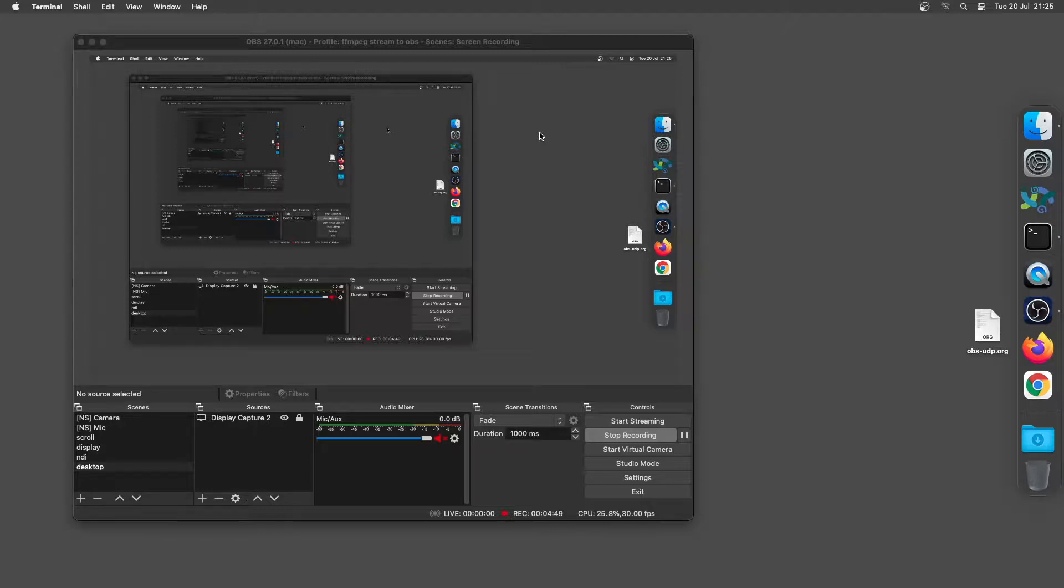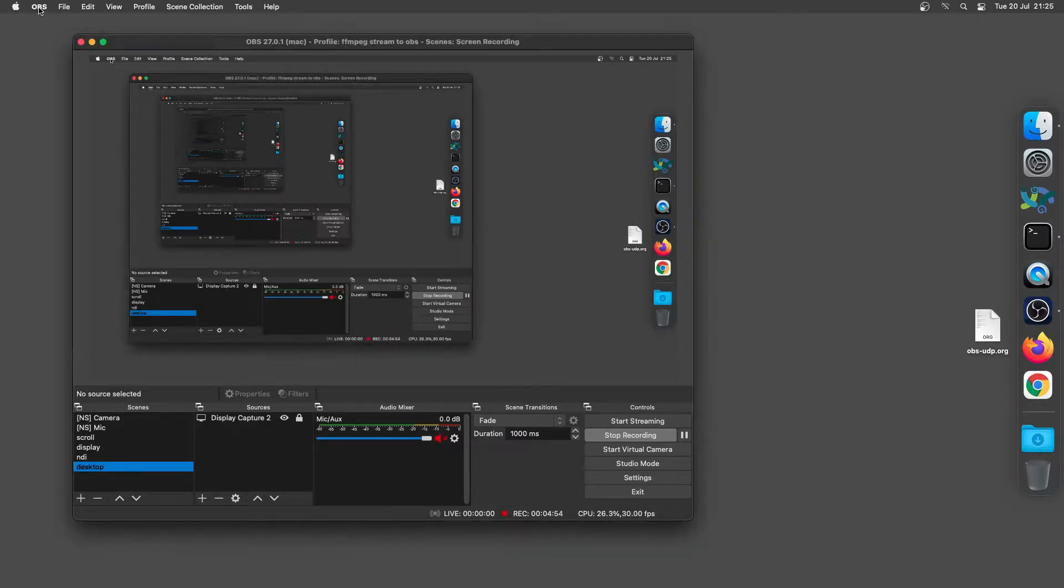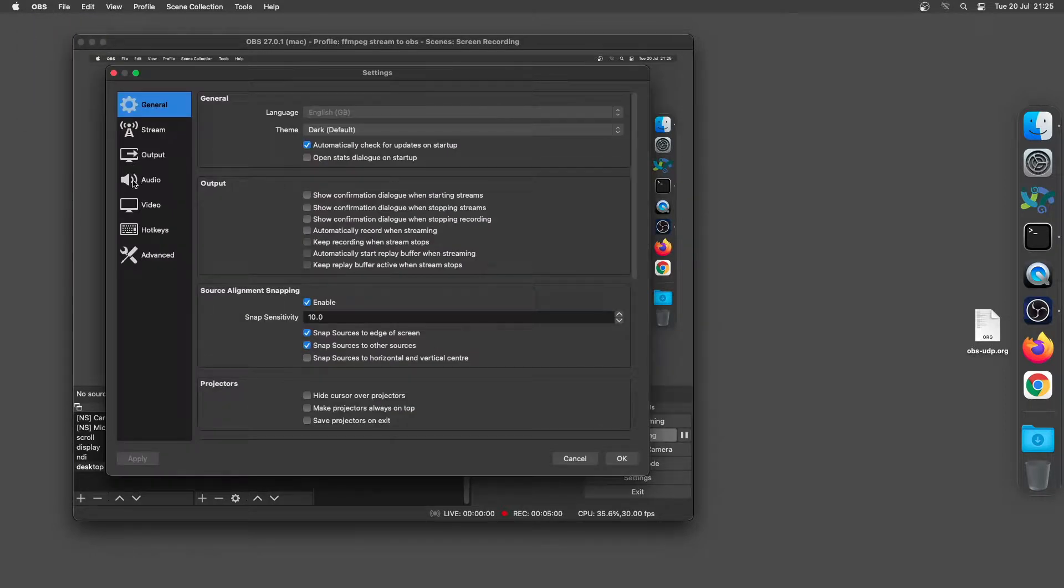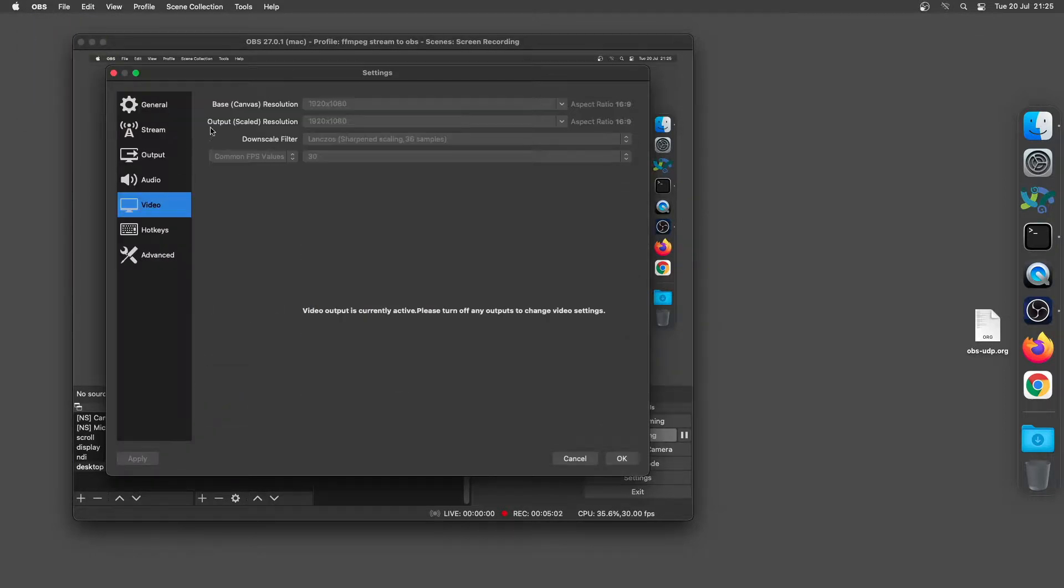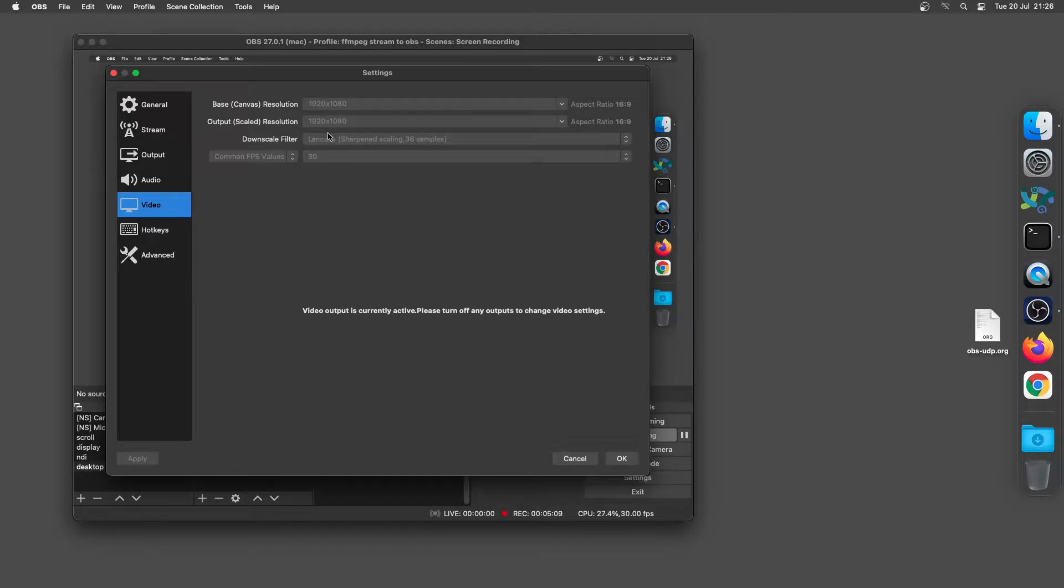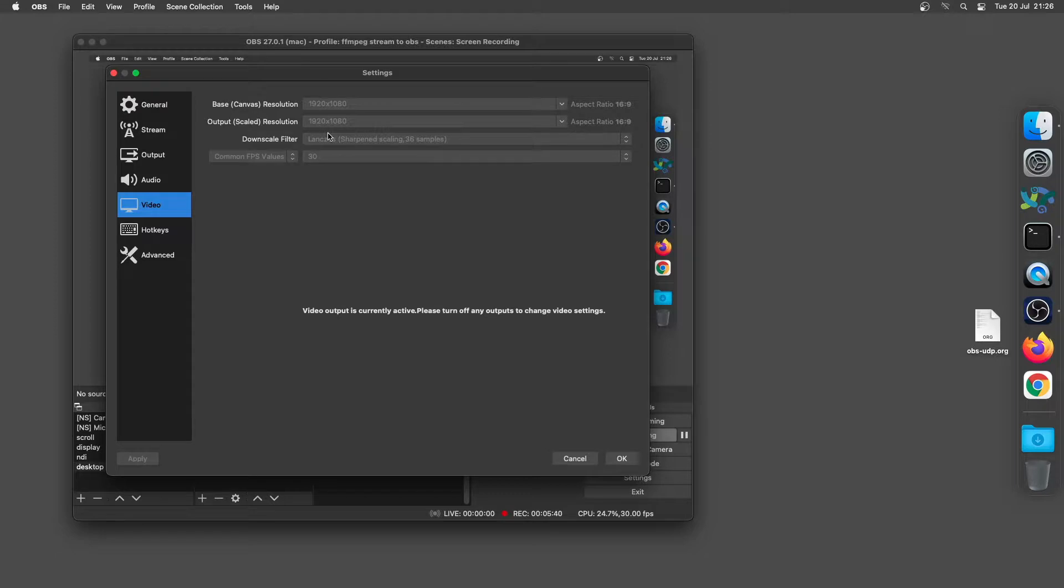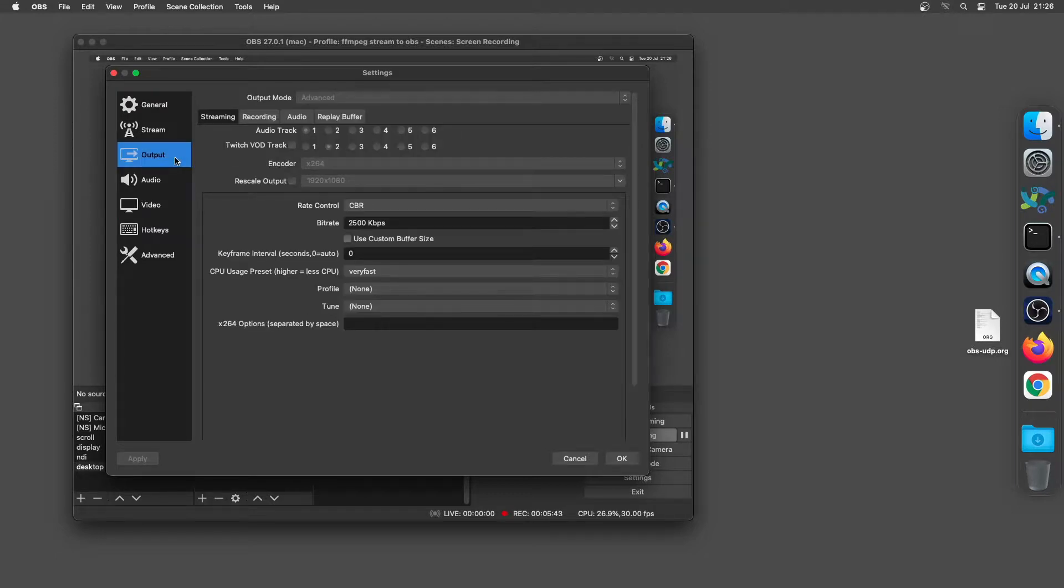But let me just open the settings for OBS again, and just take you through it. References. We went to video. And we set the output to 1920 by 1080 for the base canvas resolution and the output. So we're not rescaling the image. Cause if you were to put the output at say 720, when you bring it into OBS studio, you'd have to resize the window to fit the canvas. And if you do that, what happens is you upscale from 720 to 1080, the text gets pixelated.